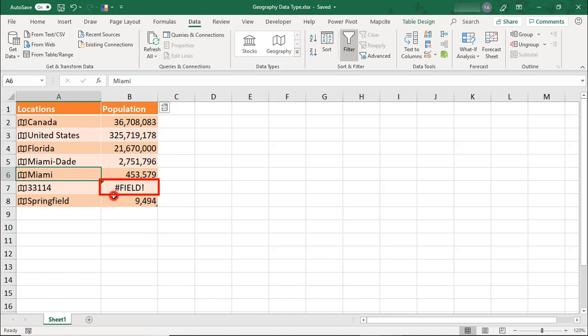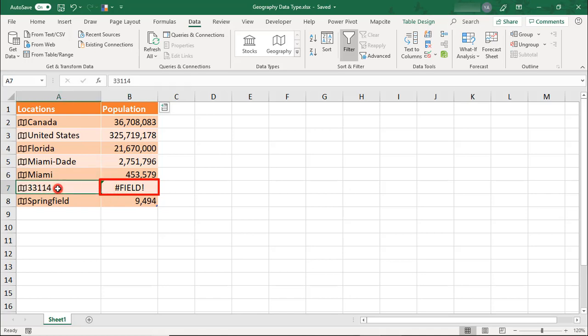Often, this is because that data field is just not available for that location type. For example, population data is not available for zip code level locations. Your list will likely be made up of common types of locations, but I've listed examples with varying levels of granularity, so you can see how they can work.